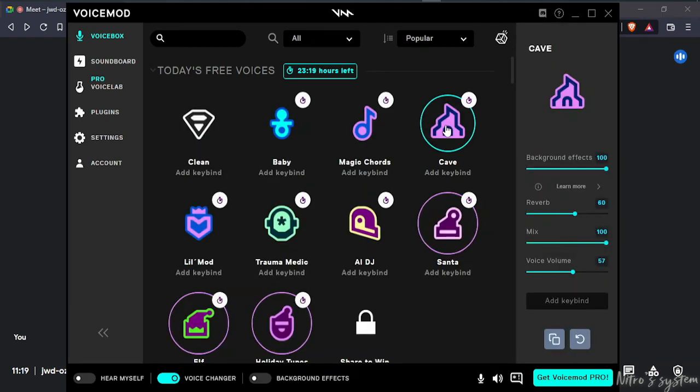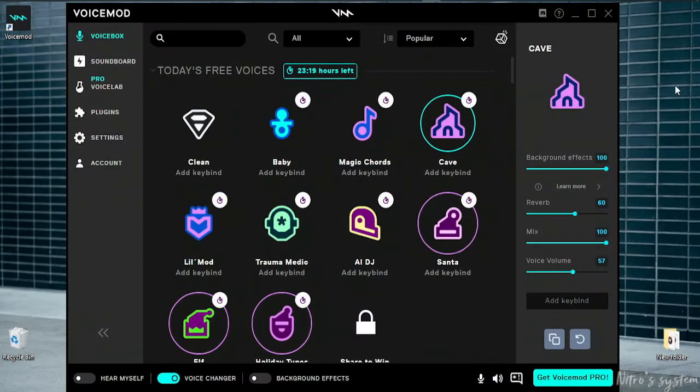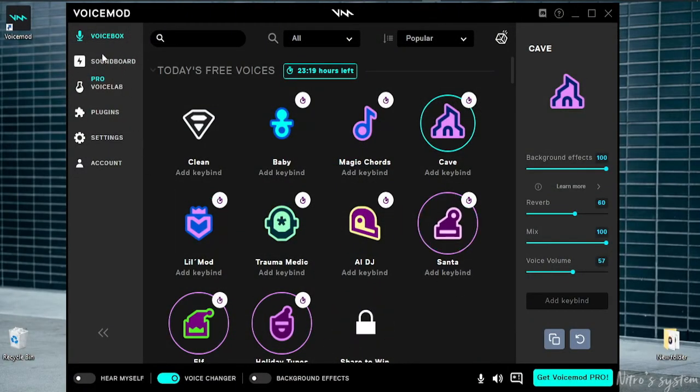We can close Voicemod and if we open Voicemod again, we can do it. Let's go to the cave. Now we have the meeting. Call. Now we can use it. In the settings, we have Soundbox.